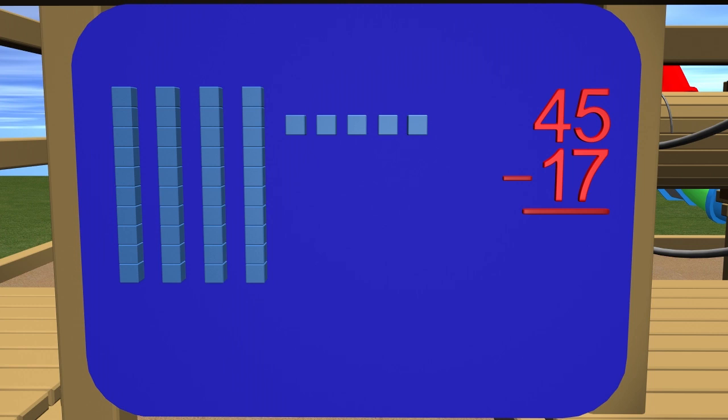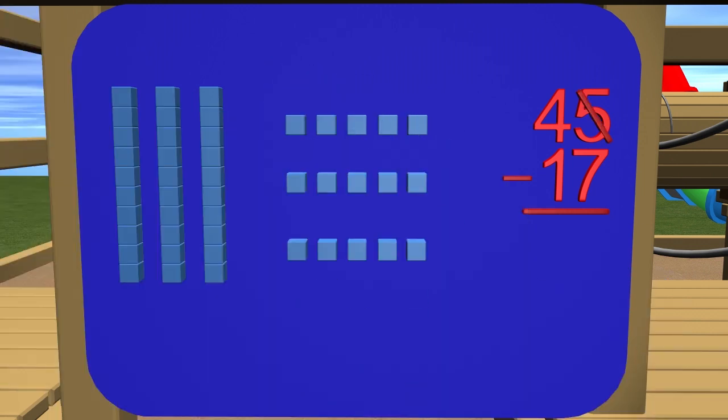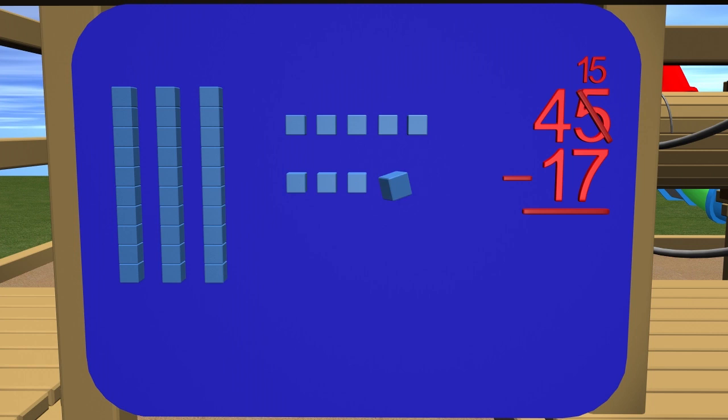To regroup, we need to trade one of these tens blocks for 10 ones. Now we no longer have just 5 blocks. We have 15 blocks now. Now we can take away 7. How many ones does that leave? Let's count and see.